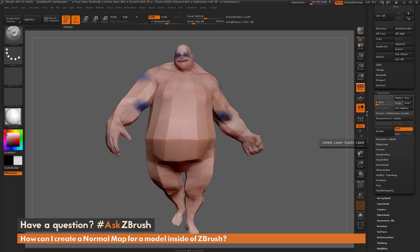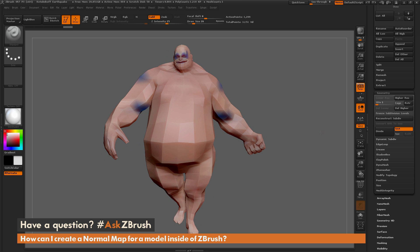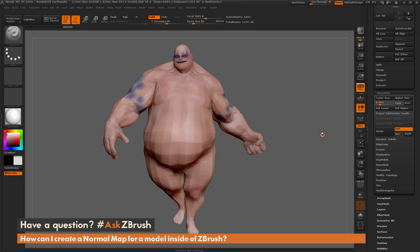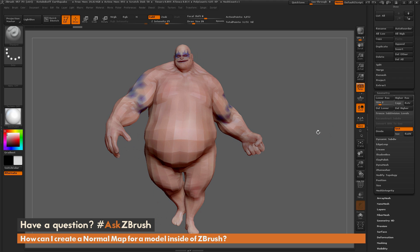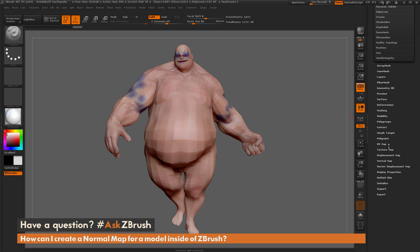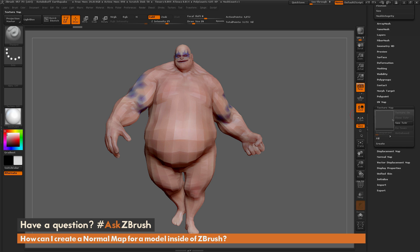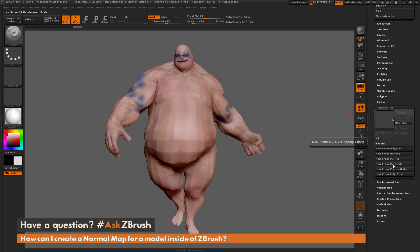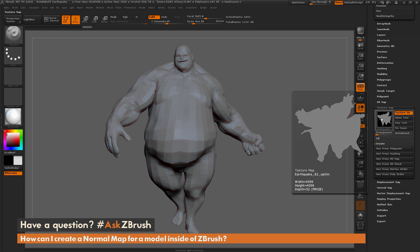The other thing you need on your model inside ZBrush is a set of UV coordinates. If you scroll down to the Texture Map tab and open it up, then go to Create and do New from UV Check, you can see that the Earthquake model has a set of UVs. Your model needs both UVs and subdivisions in order to create a normal map.